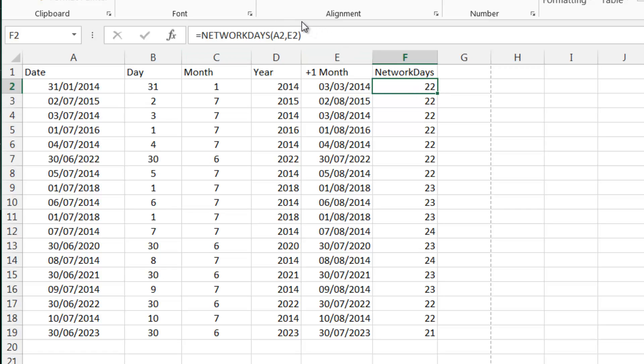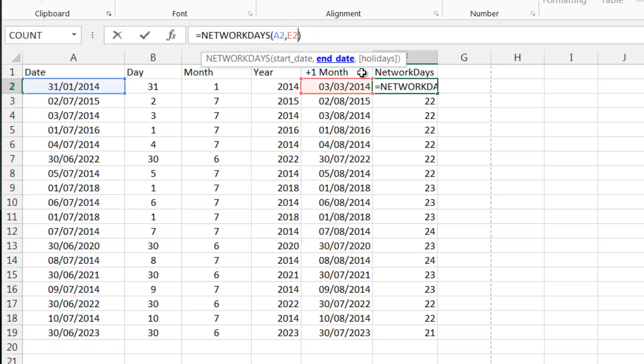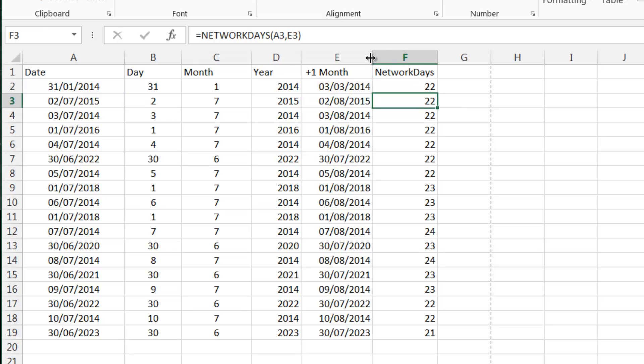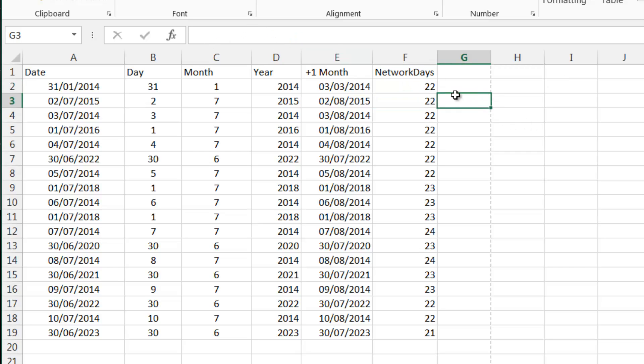It doesn't account for bank holidays. That's what that extra holidays parameter is for. So if you want to include bank holidays, you need to put them in your spreadsheet and put them in as a range. But that's another really useful formula.